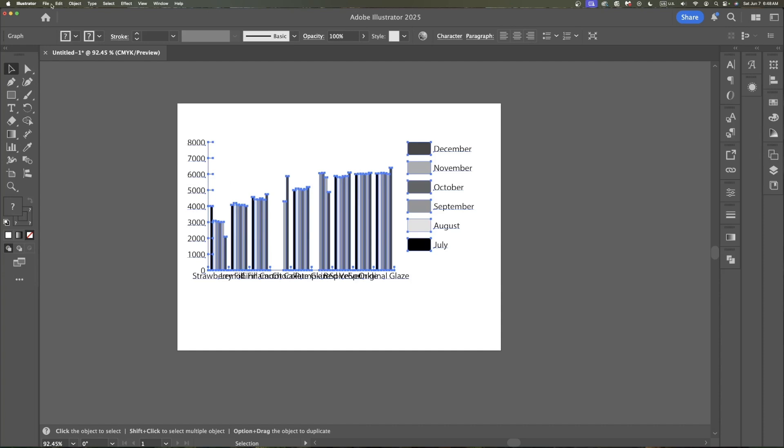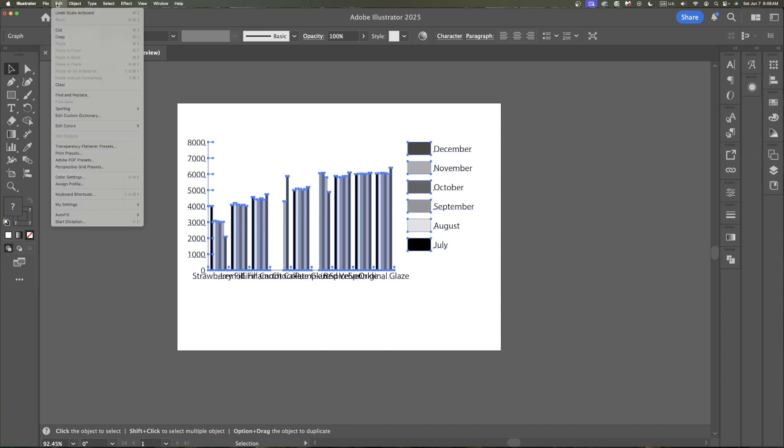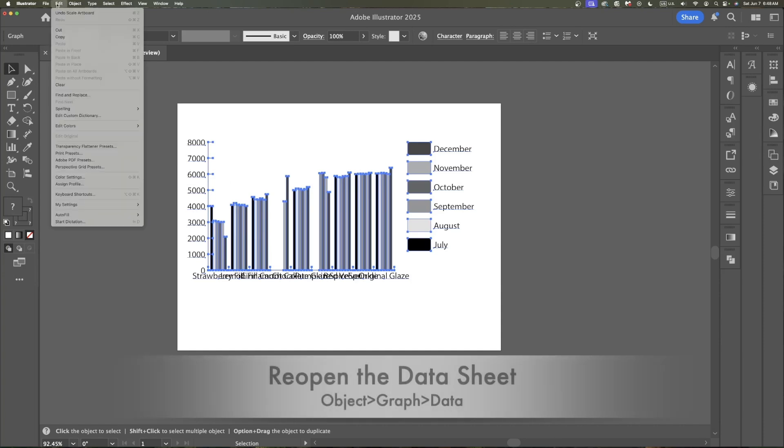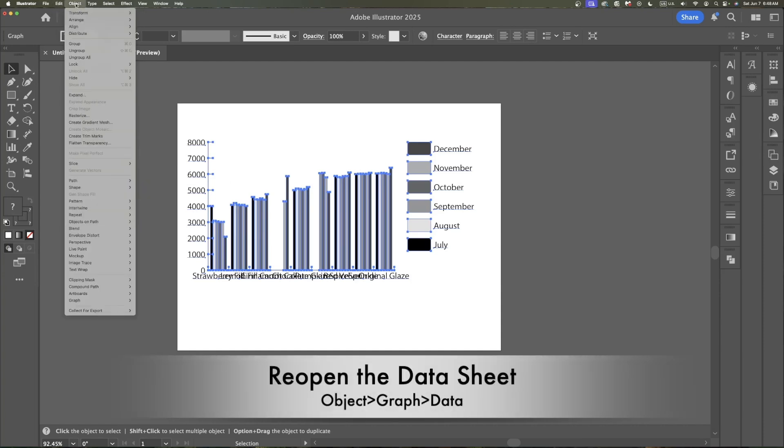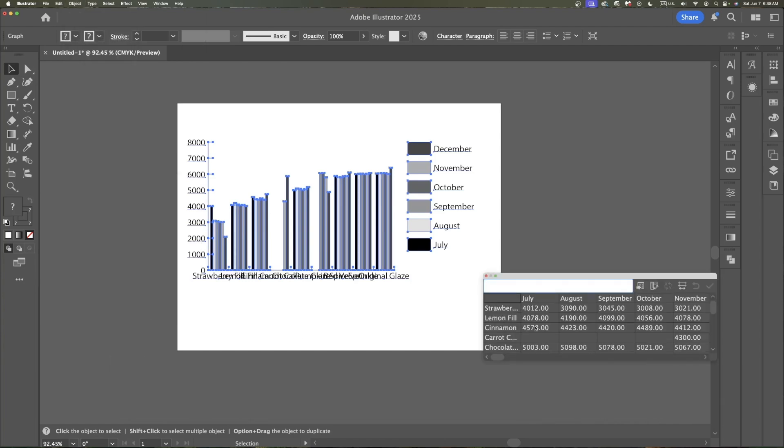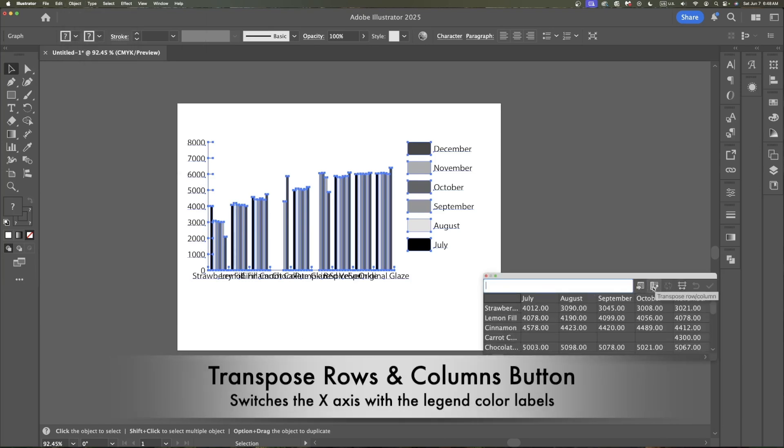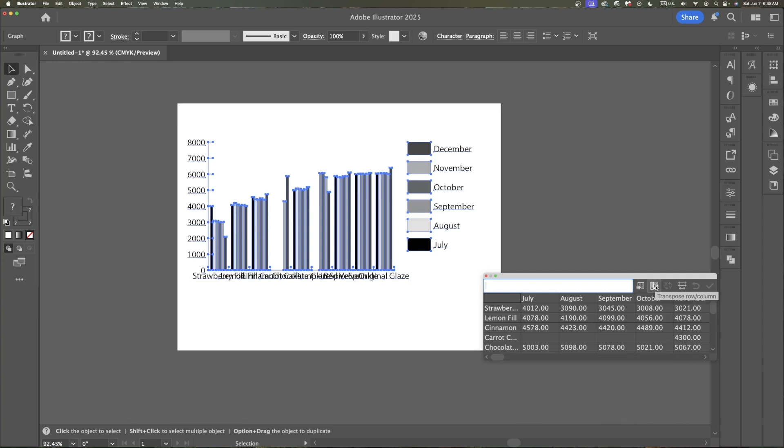The way I would do that, first I have to bring back the data sheet tool. So I'm going to go to object, go down to graph, click on data and it brings my data back. This transpose row and column is going to switch the months and the donut flavors.